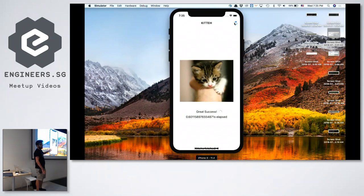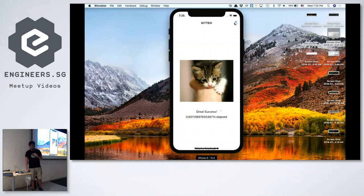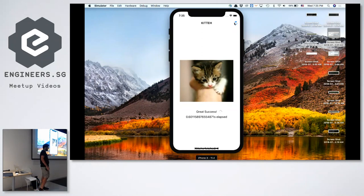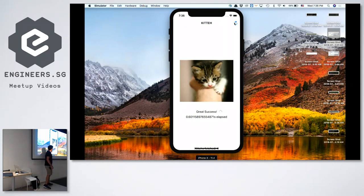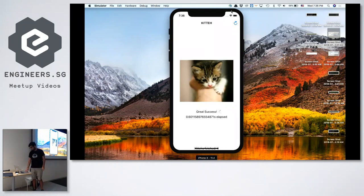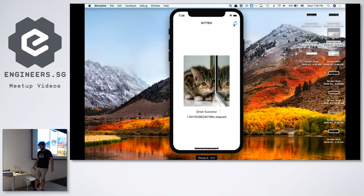Looking at the app, I can see I have a few bugs. I didn't take care of iPhone X — I need to handle the safe area. Also, for some reason my loading indicator keeps spinning. I need to make it stop spinning after I fetch the image. Let's try to fix these two bugs.